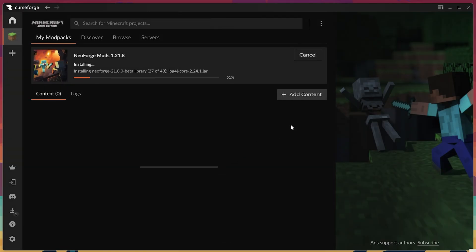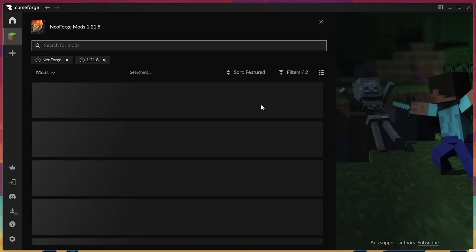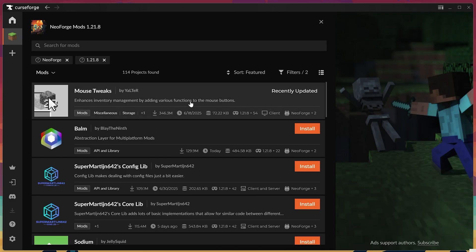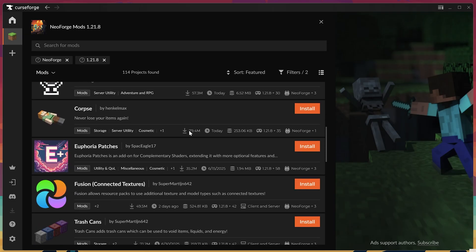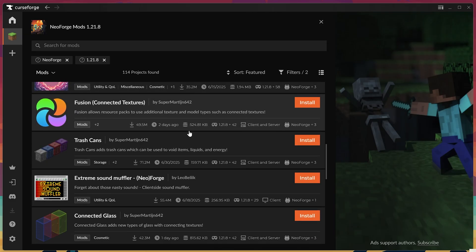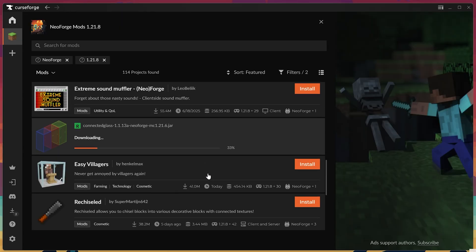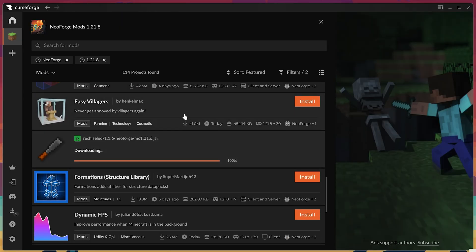The same thing's going to be true for Neo Forge. The only mods we're going to see when we click Add Content are going to be mods that are compatible with Neo Forge and the version of Minecraft we're installing. What's also really cool is this is going to install any compatibility mods, or mods that are required for these mods to work automatically. So that means you don't have to worry about getting all of those.